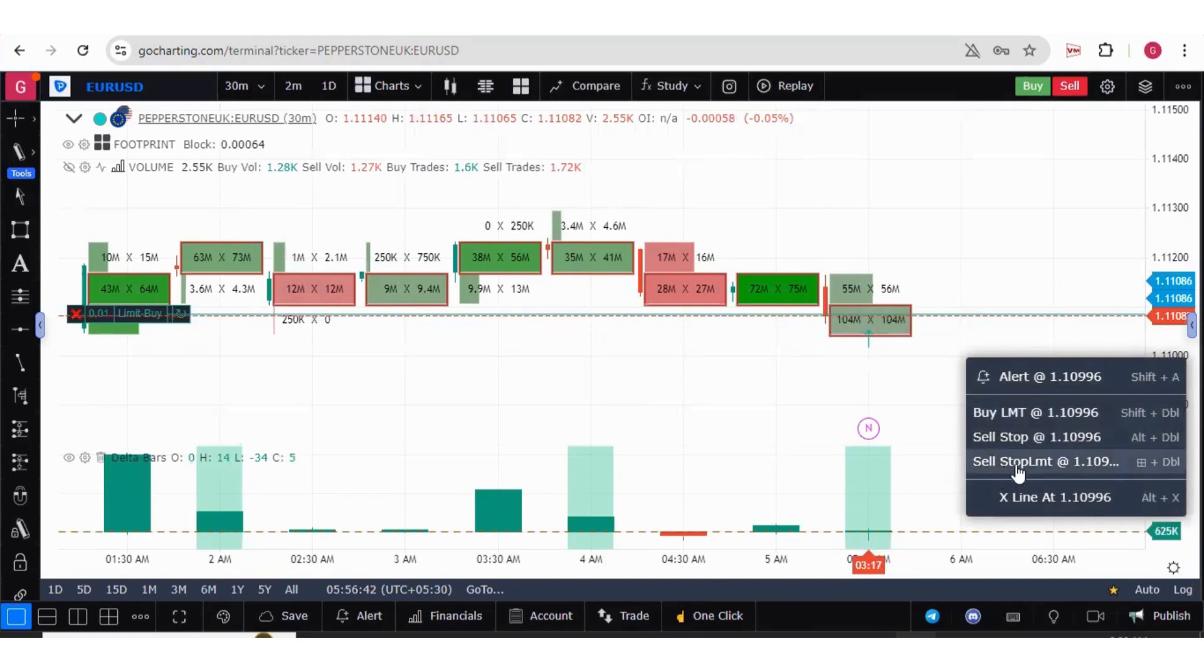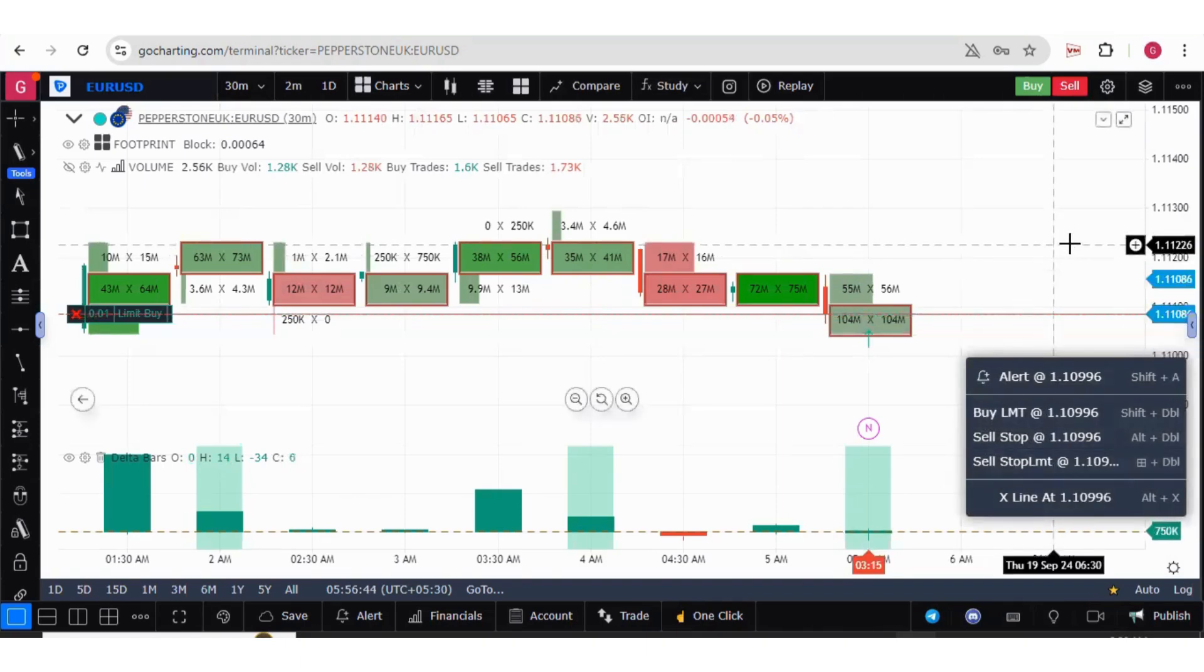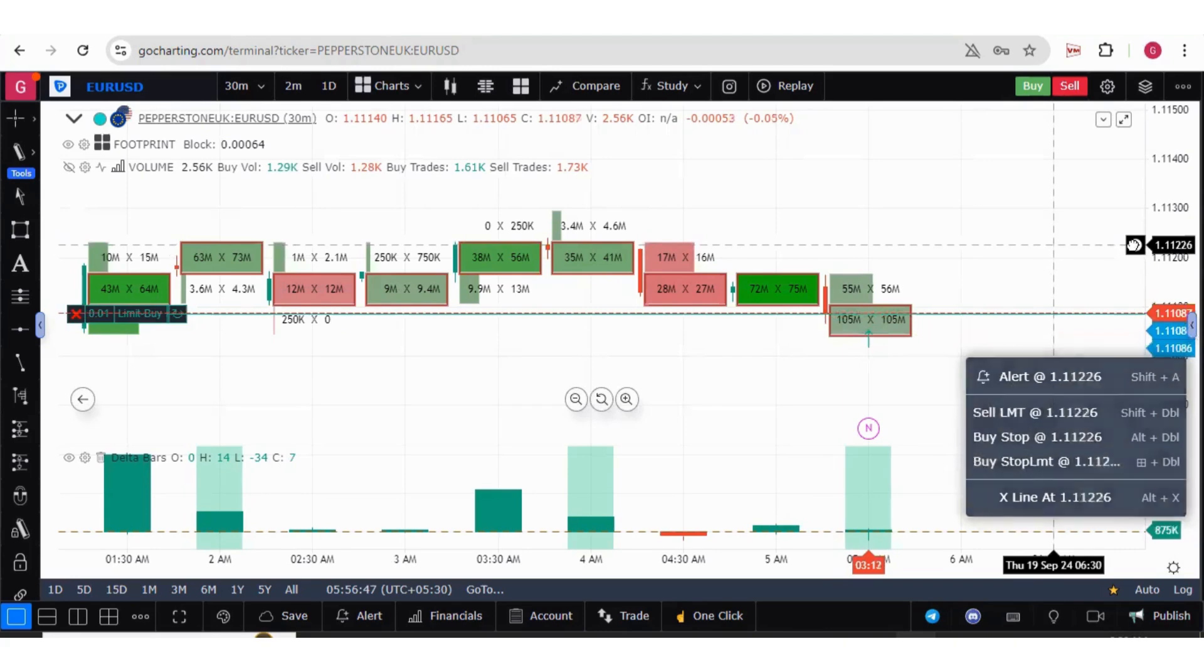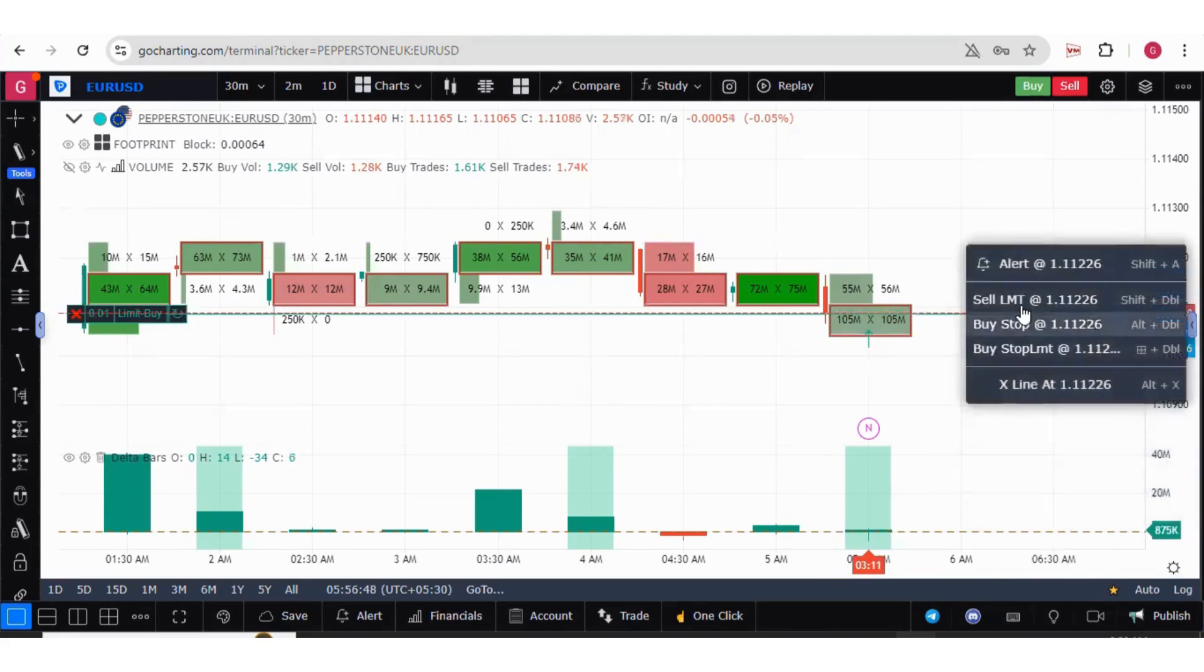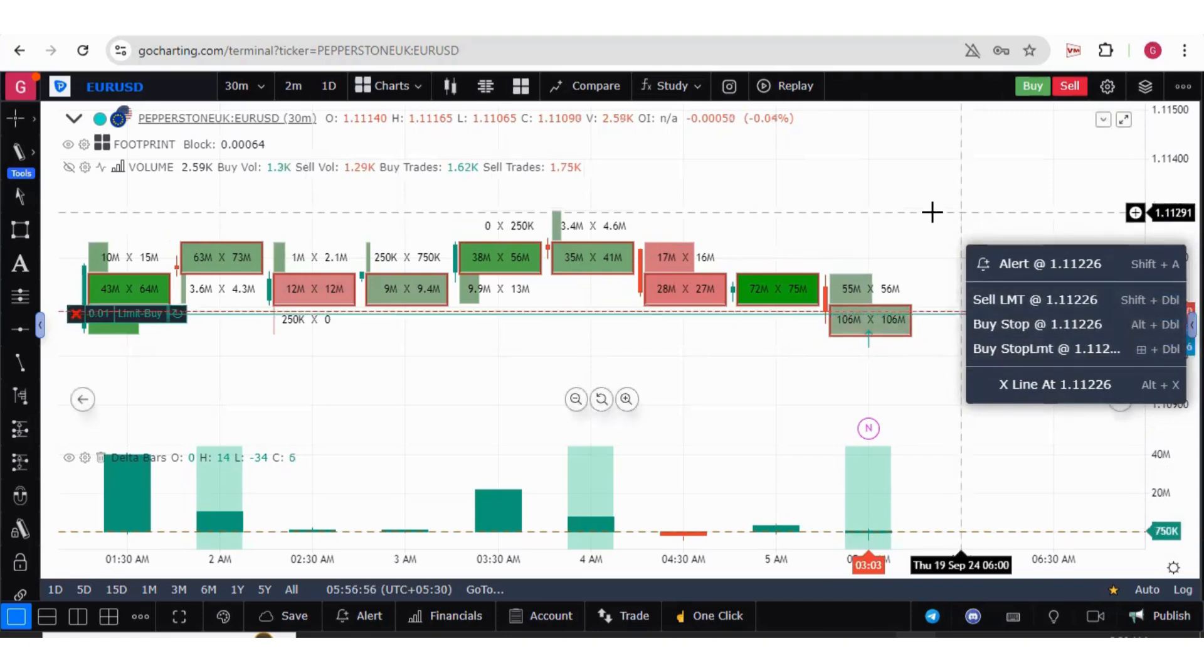Just click on this and you will get the option of buy limit, sell stop, sell stop limit. If you are moving your cursor above the LTP, you will get sell limit, buy stop, and buy stop limit. These options will automatically change based on your price and cursor position.